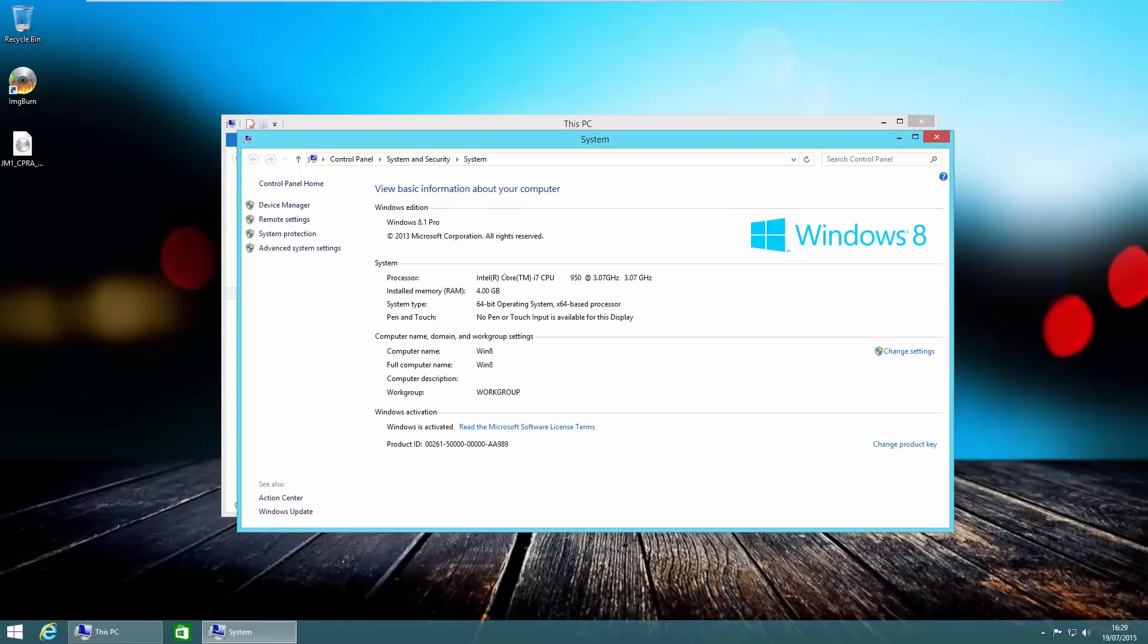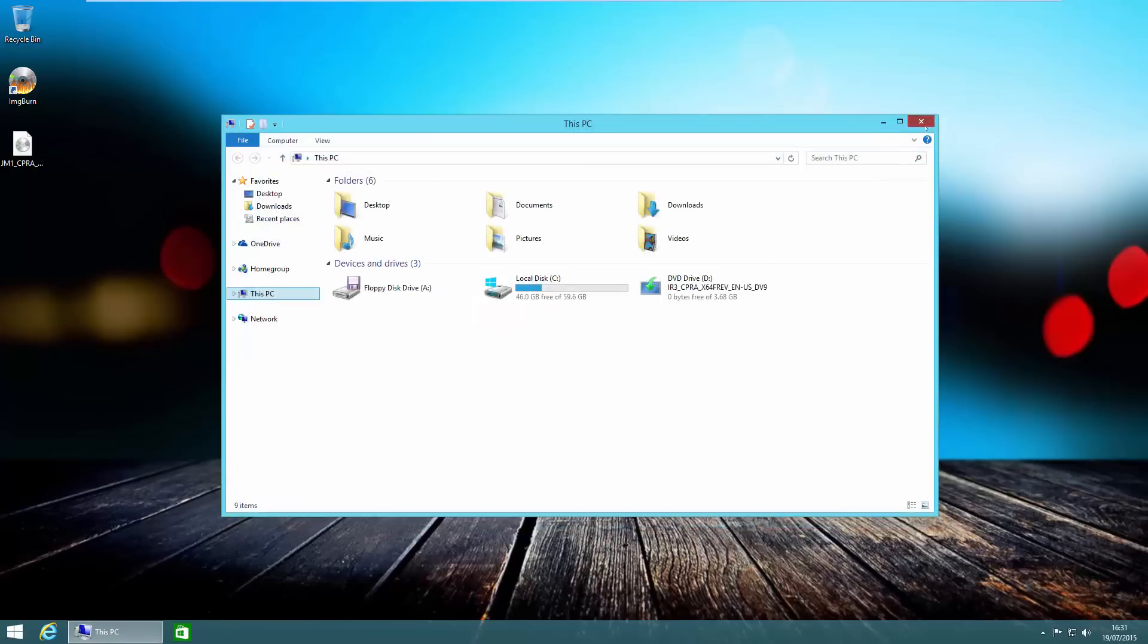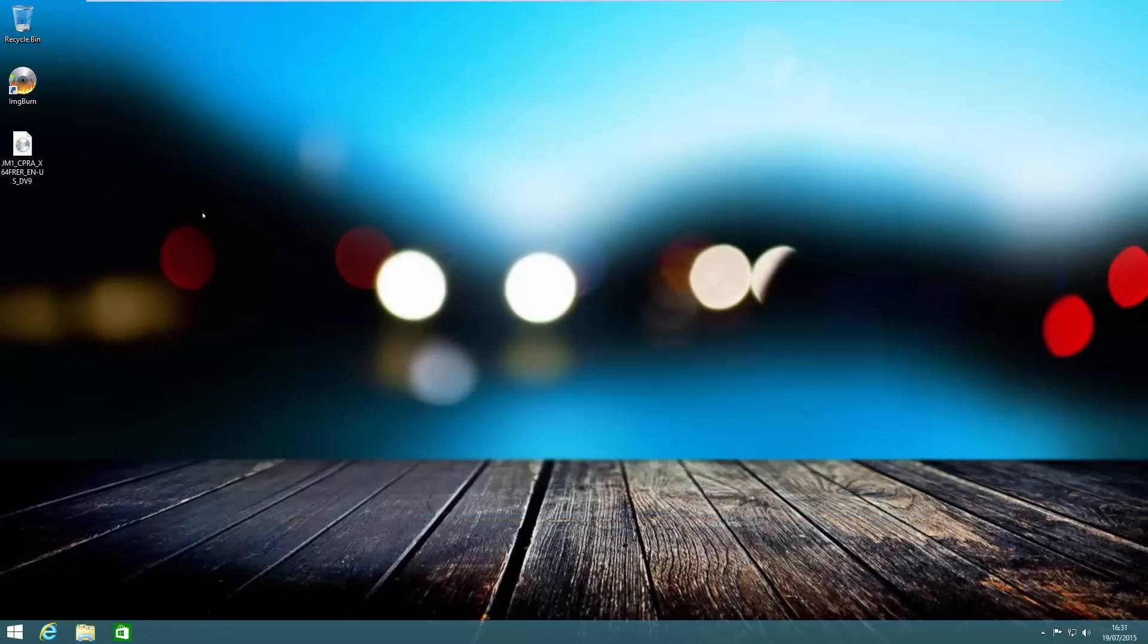Currently there aren't any licensing issues with me doing this because I'm going from Windows 8.1 Pro to Windows 10 Pro. To start the upgrade, we need to make sure that we have a copy of the ISO file that can be downloaded from the internet.